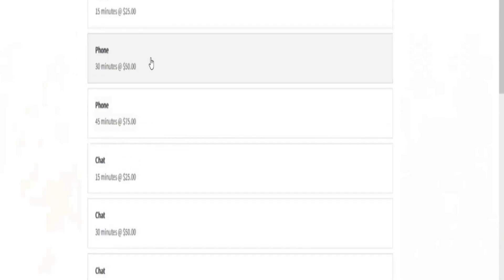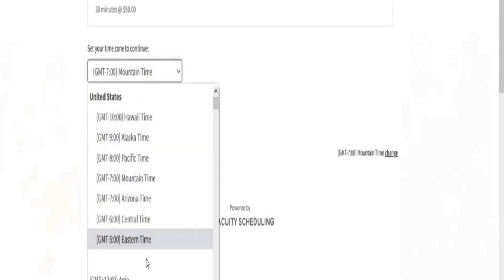Then click on set time zone and select the time zone where you live. I'm in mountain time so I pick that. Click set time zone.